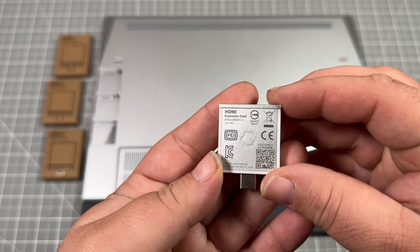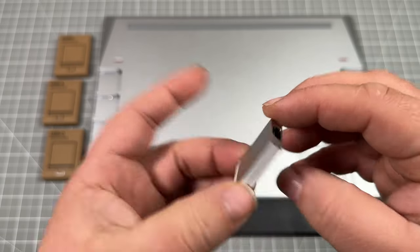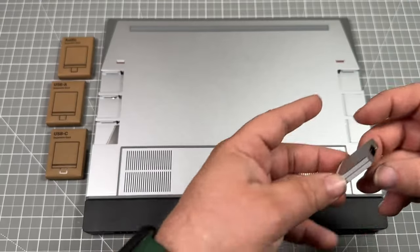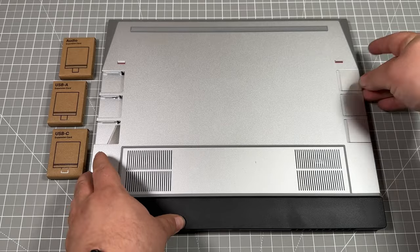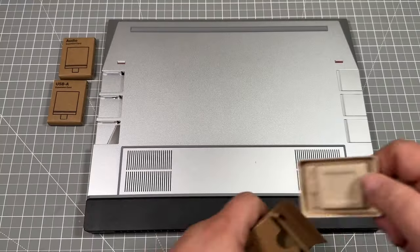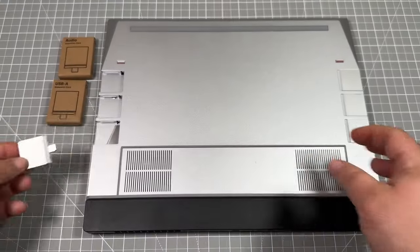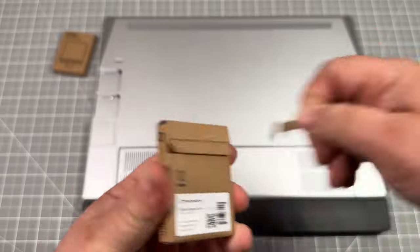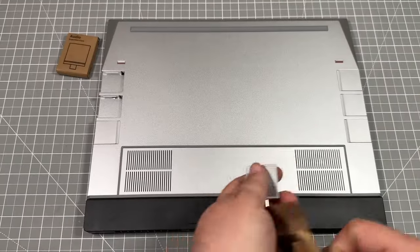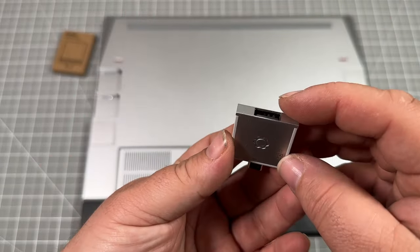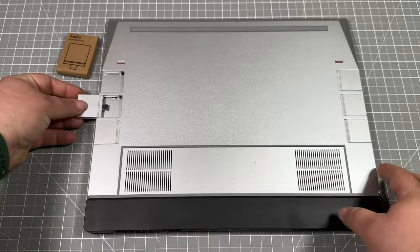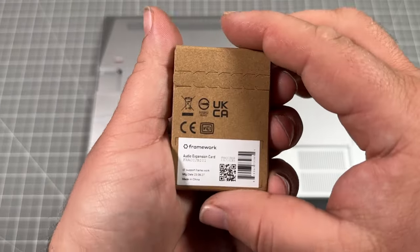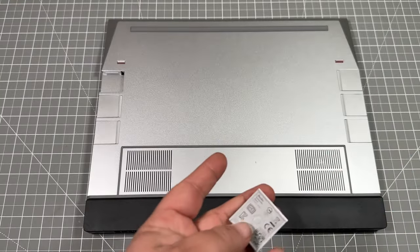On my right hand side, I do HDMI towards the front, USB-A in the center, and USB-C for charging in the back. I'm doing the same USB-C charging in the back on the left hand side, then center I'm doing USB-A, and then the top left hand side I'm doing the audio jack.